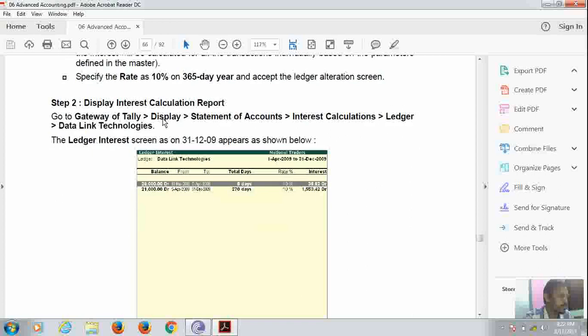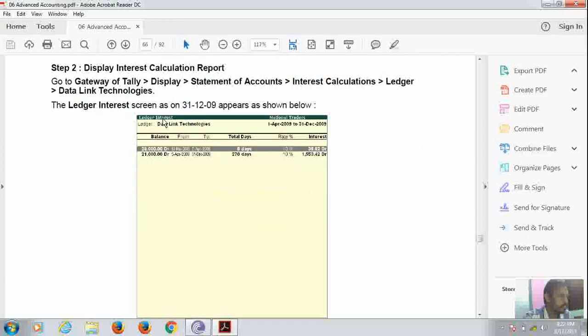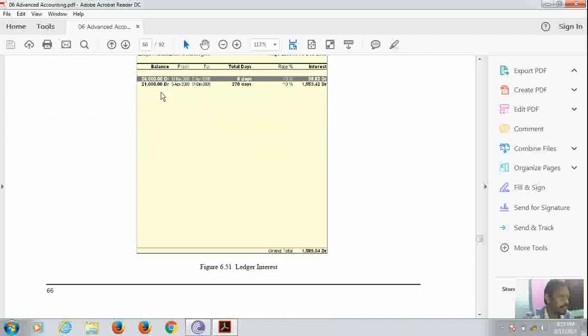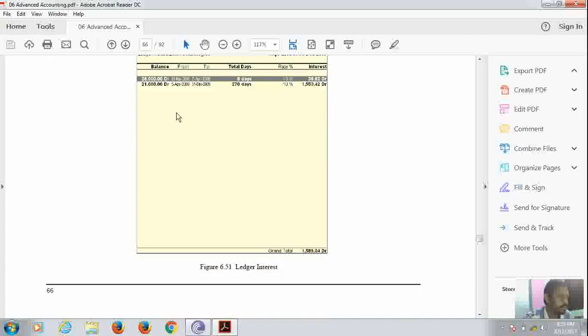So this is the interest calculation report. You have to go to Gateway of Tally, Display, Statement of Account, Interest Calculation, Ledger, Data Link, Technology. Here is the interest screen appearing. It will be done by transaction by transaction.